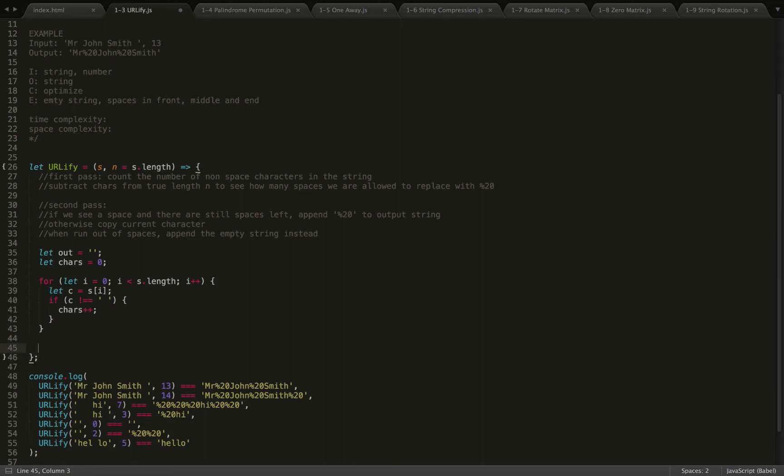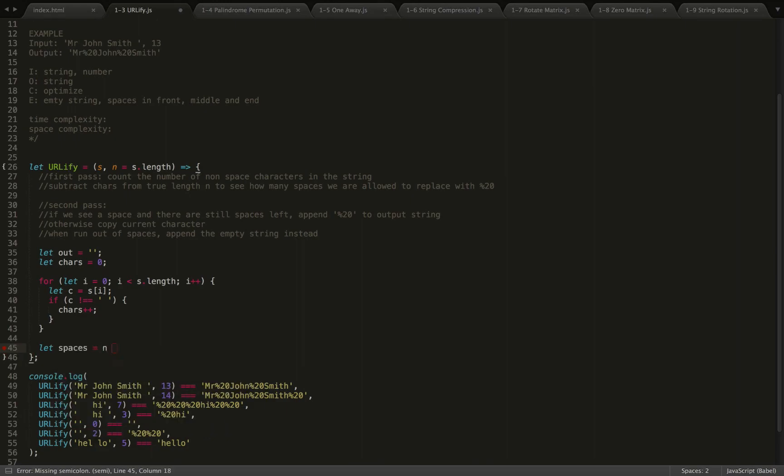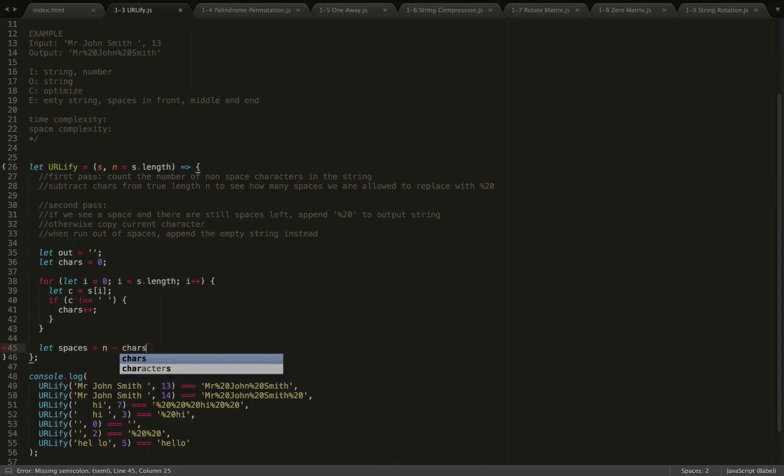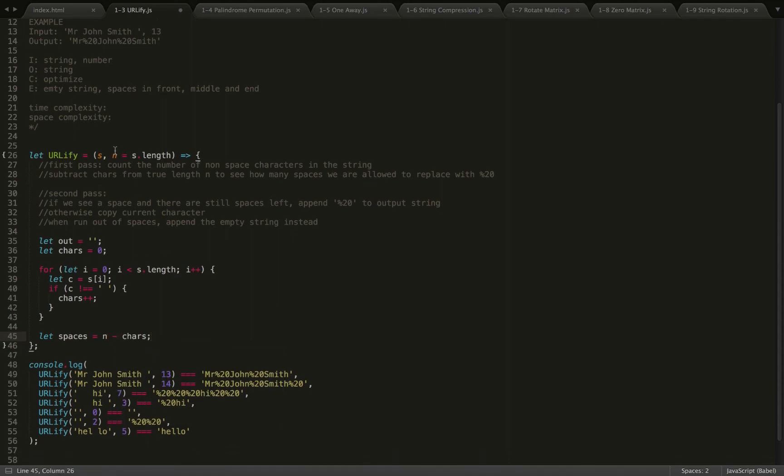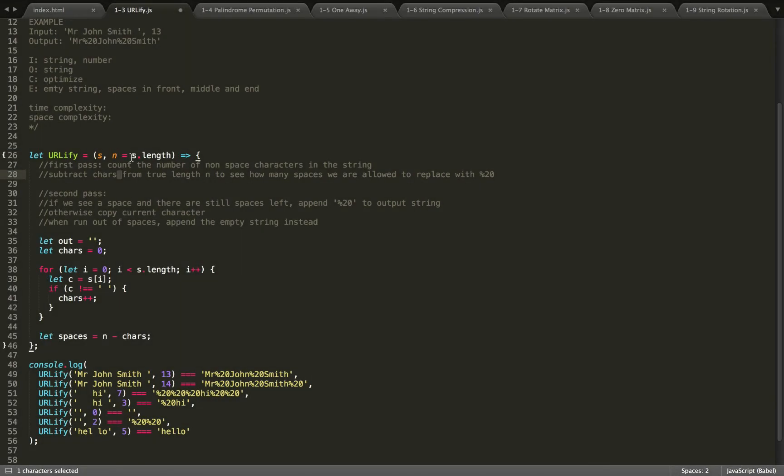Okay, so once we are done with this for loop, we'll know how many characters there are. Now the number of true spaces, I'm going to let spaces be equal to the length n minus the number of non-space characters we have. And here with ES6...